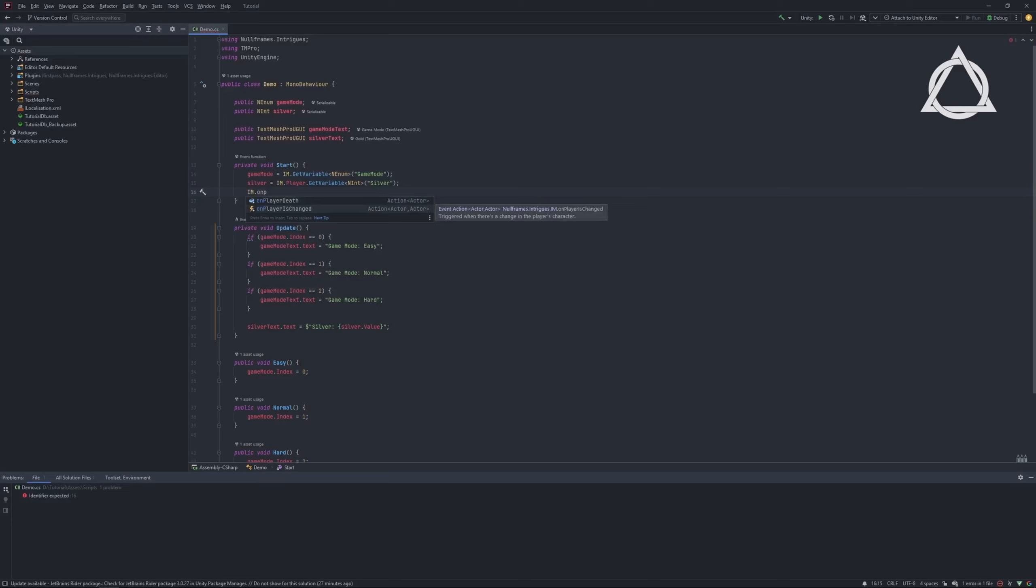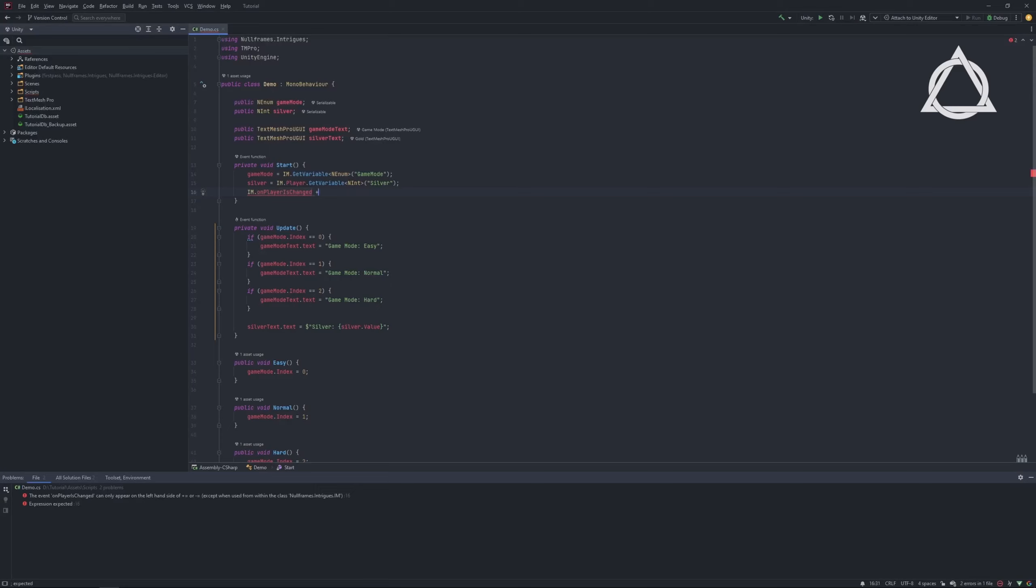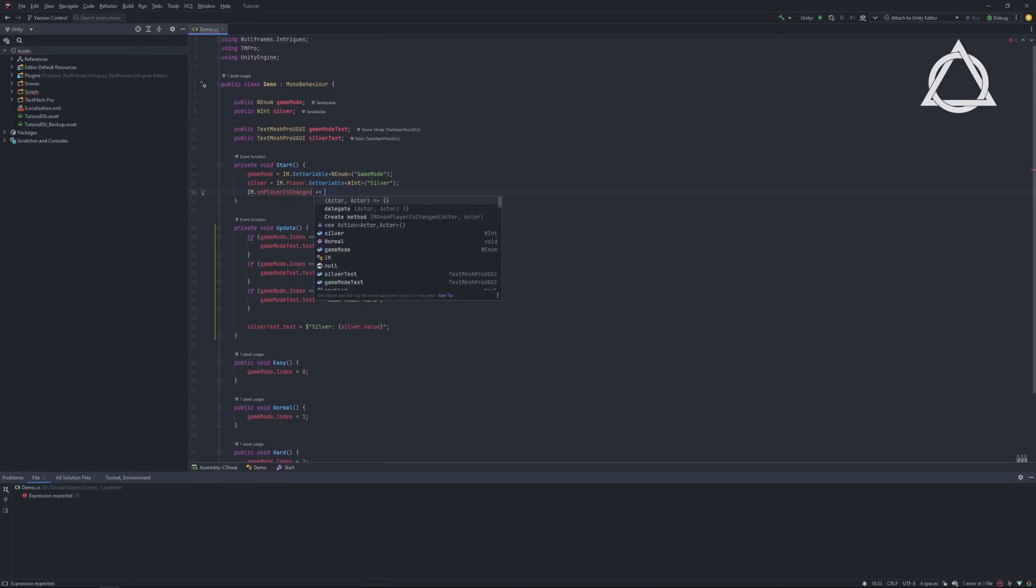For this, we'll add a listener to the On Player Is Changed event. The On Player Is Changed event activates when the player changes.